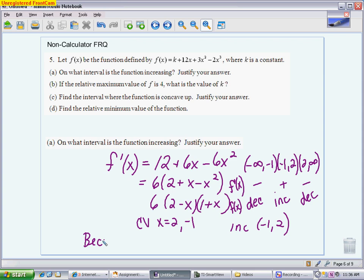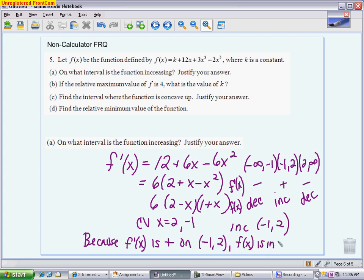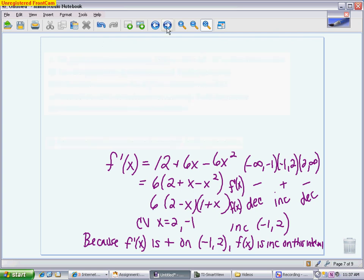Writing that one sentence — because f prime of x is positive on the interval negative 1 to 2, f of x is increasing on this interval — explains your work and gives you a better chance at every point. This part is potentially worth three points: deriving correctly and finding critical values, testing those intervals, getting the right answer from negative 1 to 2, and making the justification. Don't just rely on your sign chart with pluses and minuses. Tell the reader you understand that a positive derivative means the original function is increasing, and be specific rather than using vague words like 'it.'